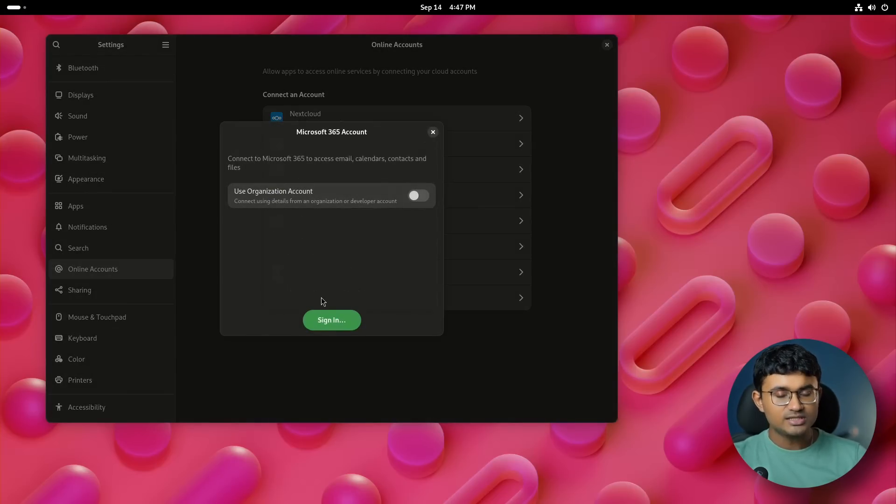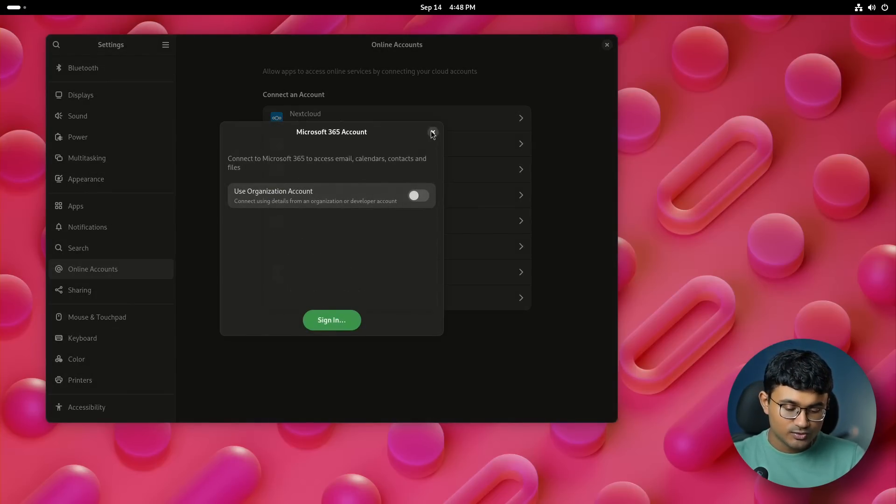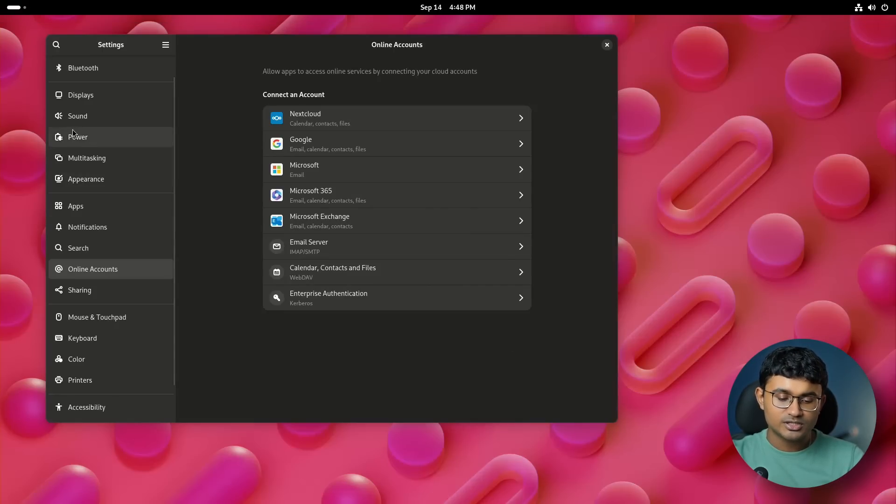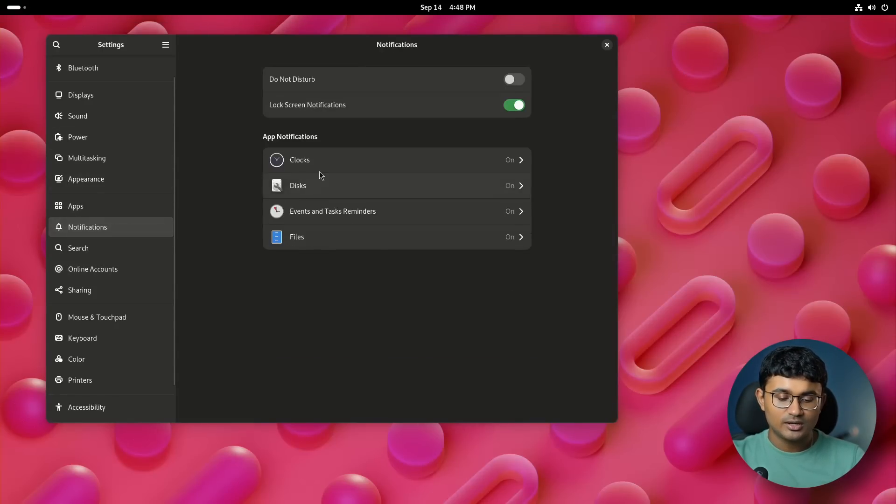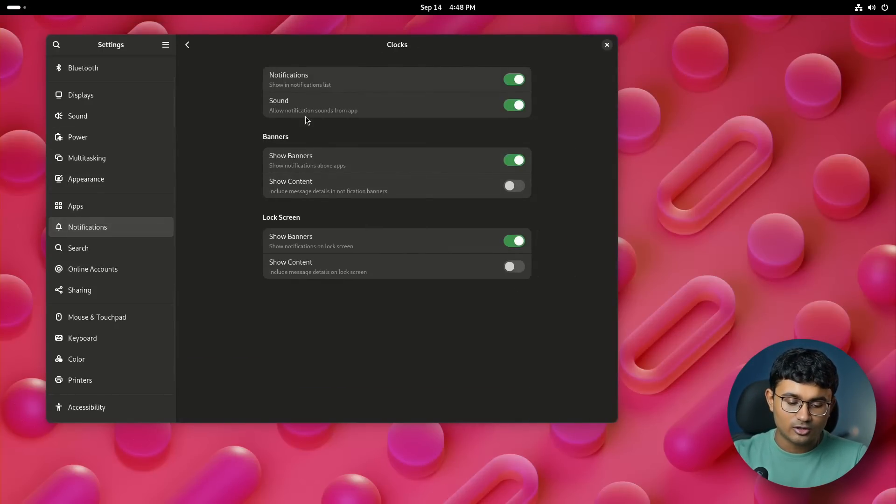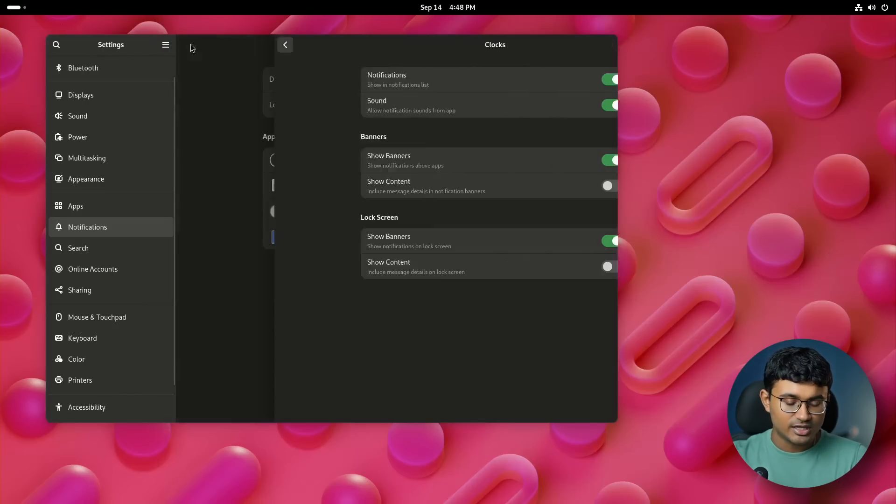And now, some changes that I noticed myself are here too. Starting with the notifications page, each option under this page has a separate page or a subpage instead of a dialog box, which was shown previously.